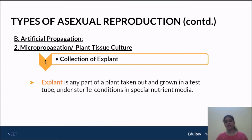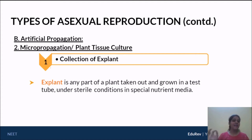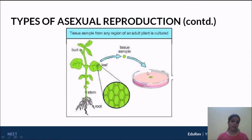The first step is collection of an explant. Suppose you have a particular plant with really good properties and you want to create multiple plantlets from it. An explant is any small tissue taken from that plant, which must be maintained in sterile conditions and grown in a test tube or petri plate using a good nutrient medium. For example, we can take a piece of a bud, a small portion of a leaf, a portion of the stem, or even a small portion of the root as the explant tissue sample.